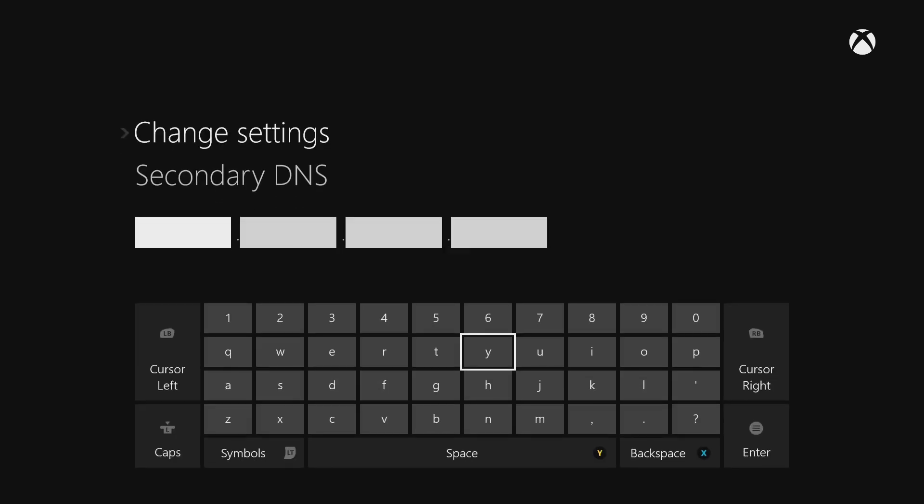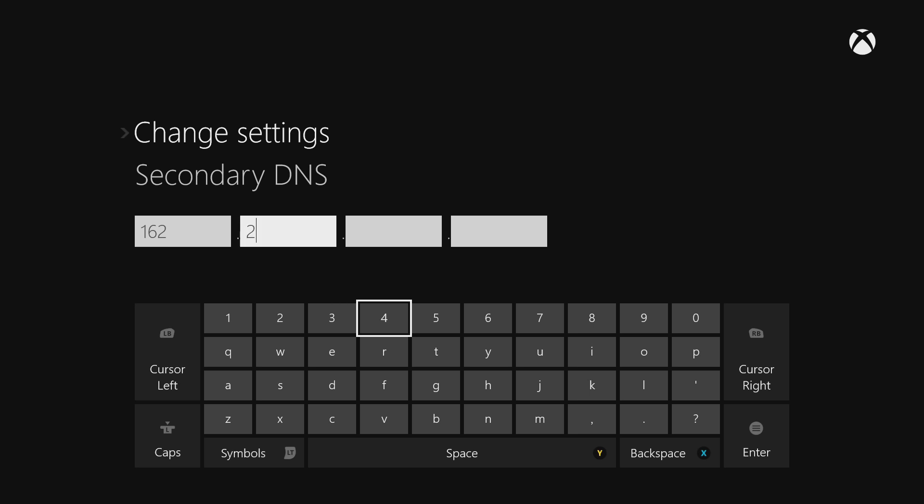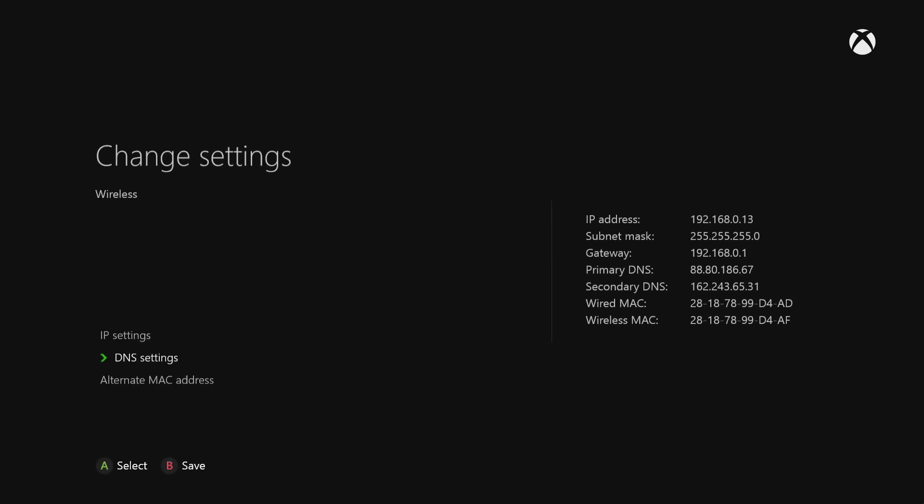And that's your primary code, and for the secondary, it's 1.6.2.2.3.6.5, and then you just hit enter, and then you just hit B to save them.